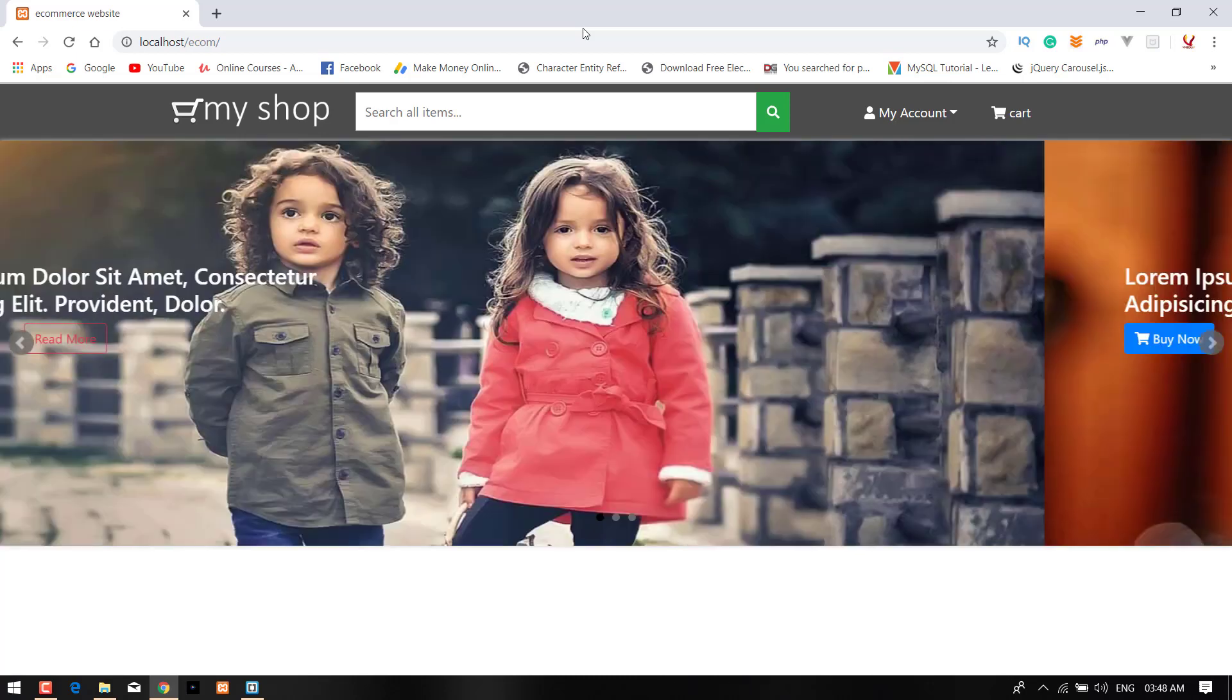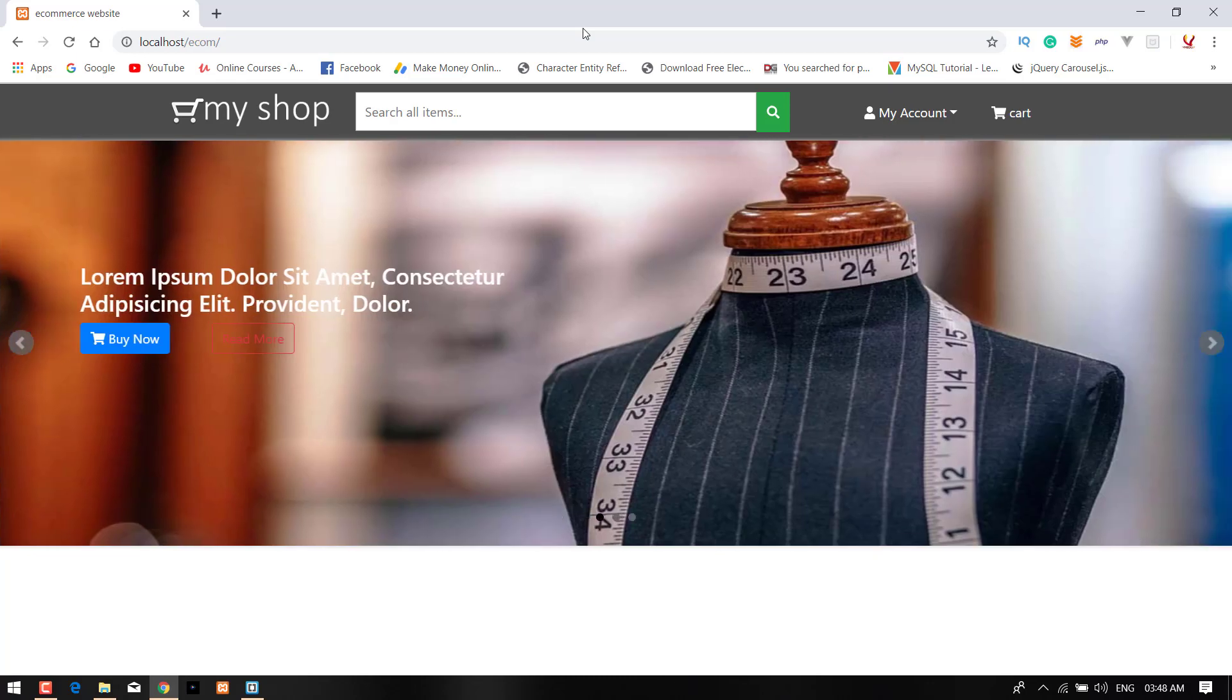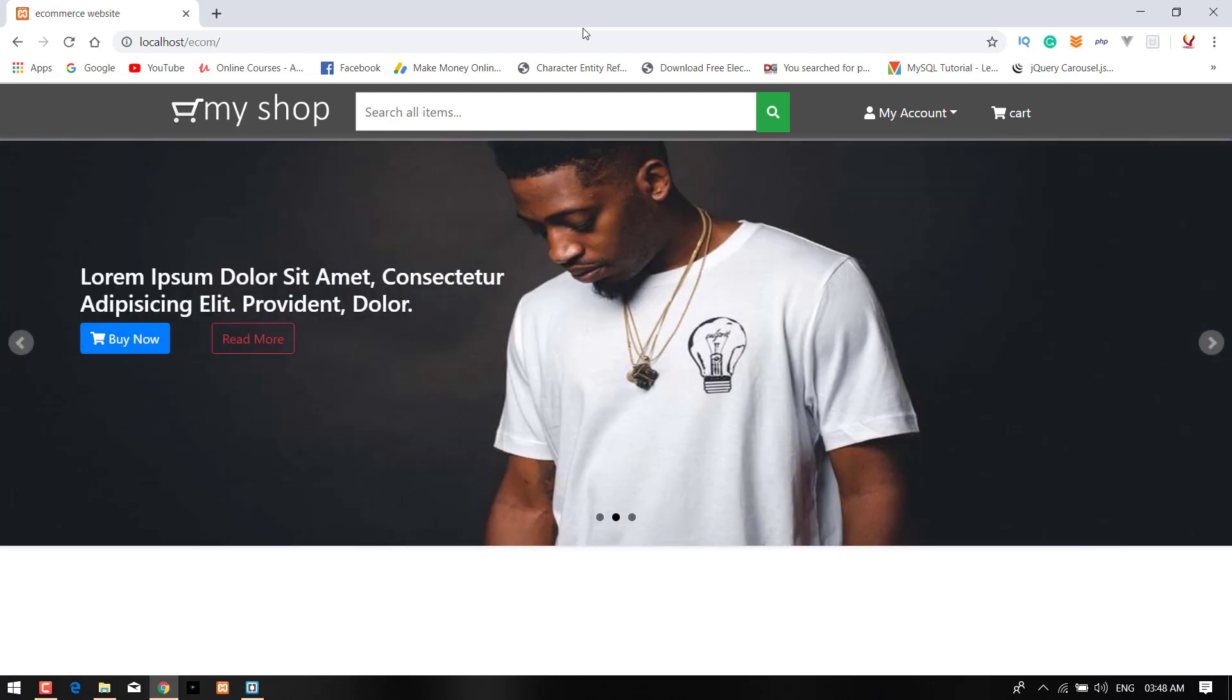Hey guys, welcome back to my channel. Its name is MyWeb and in this video, I am just going to show you how to make a product section using HTML CSS and JS.